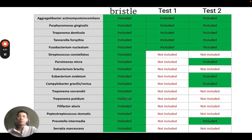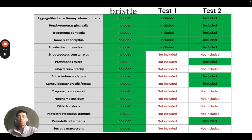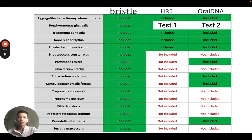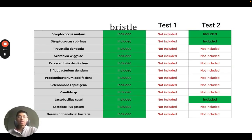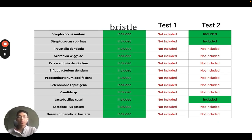Another way the tests differ is through the microbes that can be detected. Over a dozen different species of bacteria have been shown to play an important role in the progression and risk of periodontal disease. The Bristle test includes all of these species, while other tests only include a few. It's a similar story in dental caries, where a variety of species can impact the risk of caries progression, not to mention the beneficial bacteria that also play a major role in oral health.